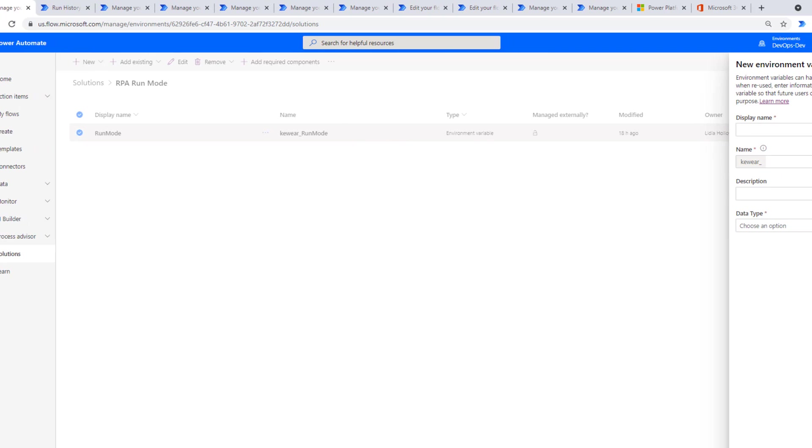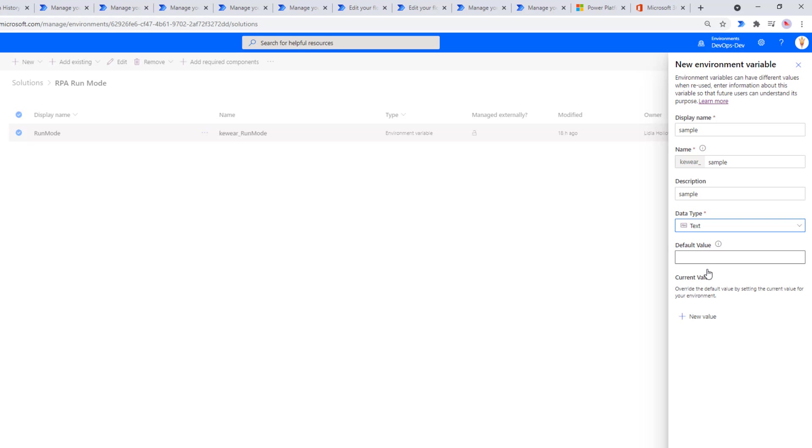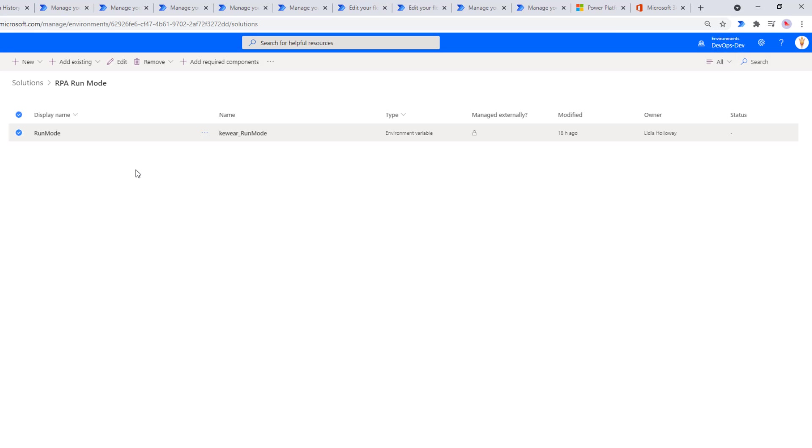Provide a display name, a description, and then we need to choose our data type. I chose text, and then this is when I have the default value and the current value. Let me show you my config and I'll further explain those settings. Here we go. I've got mine called run mode. Let's open it.